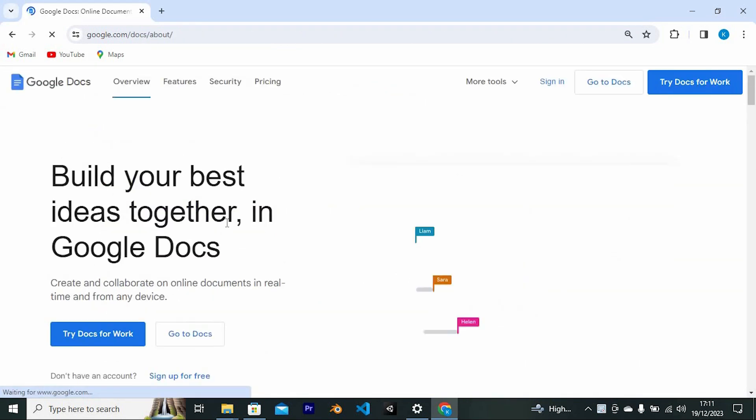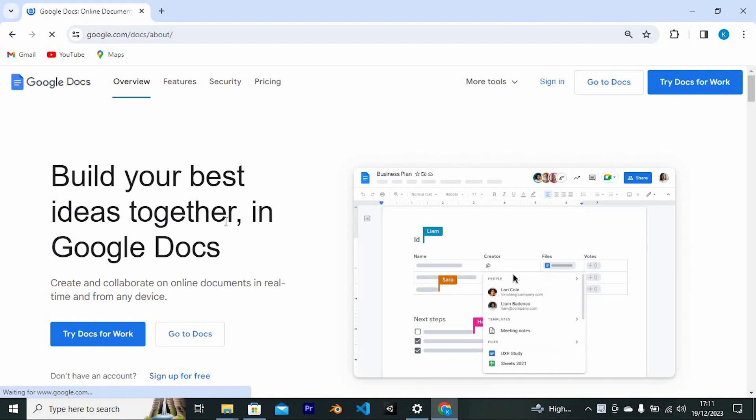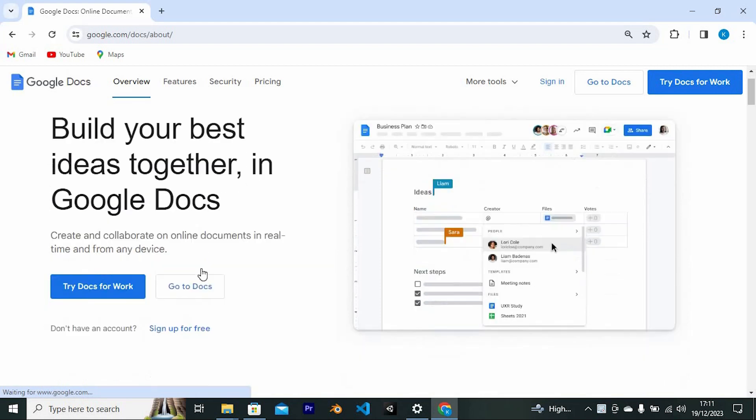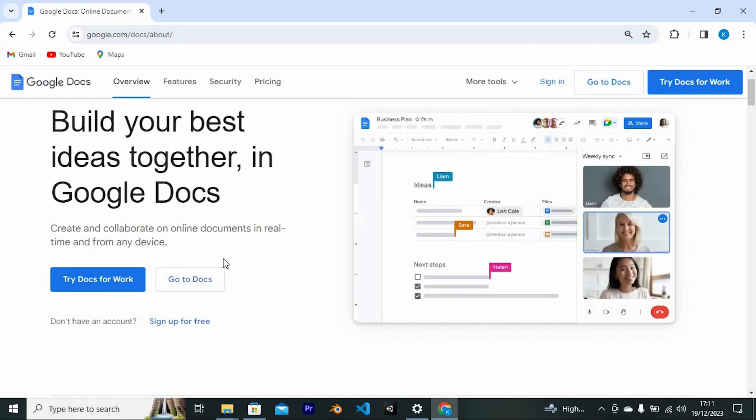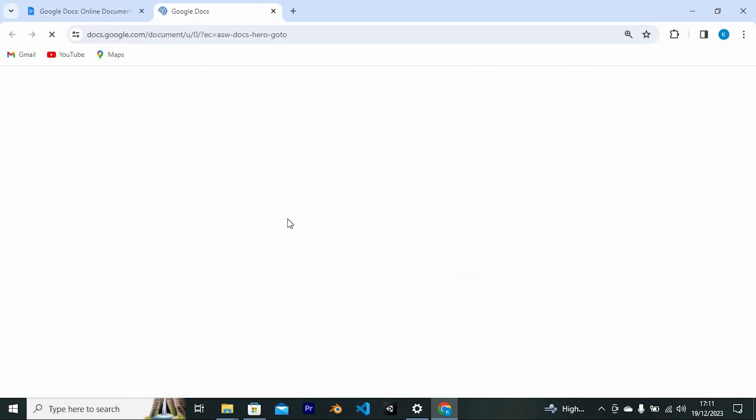You'll see options at the bottom: Try Docs for Work and Go to Docs. You can also sign up for free by tapping the option below. I'll tap on Go to Docs so we can get in there.